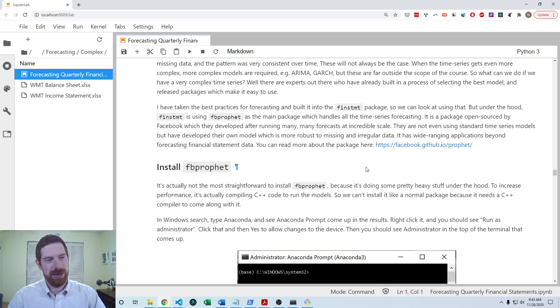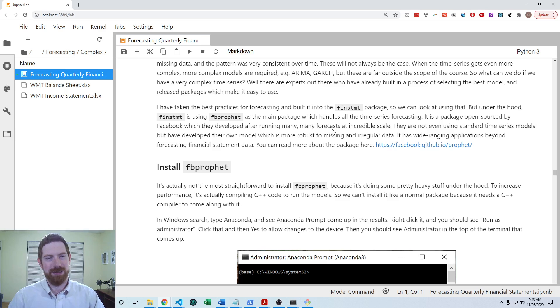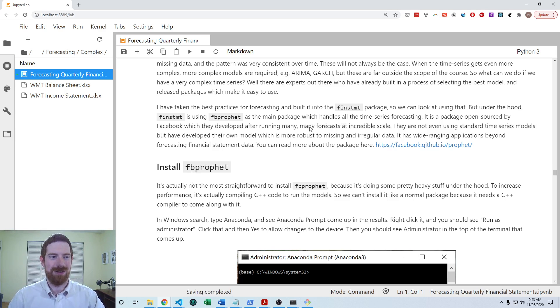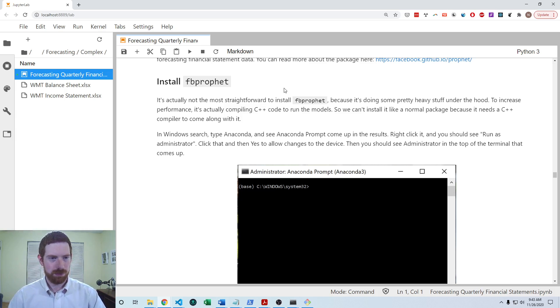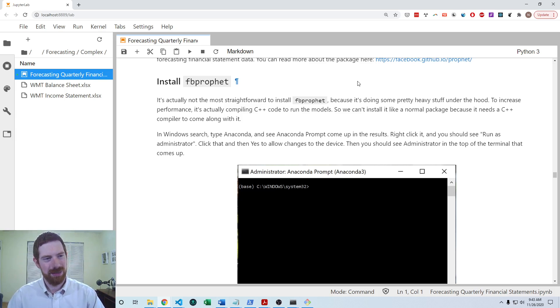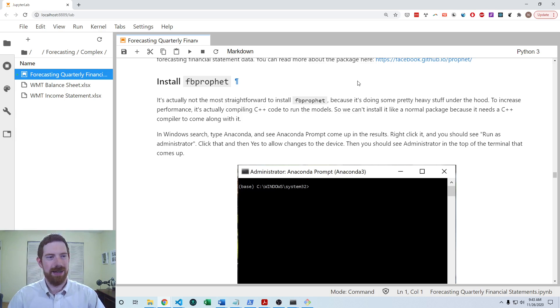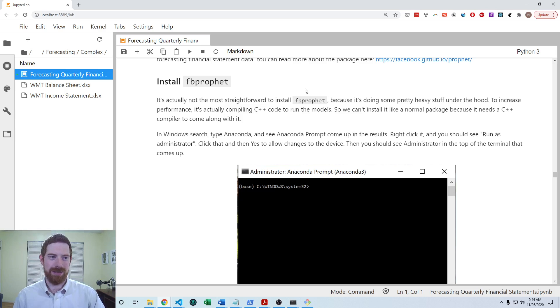Now, it doesn't automatically get installed when you install finstatement. If you try to use the automated approach in finstatement without installing FB Prophet, it will say, hey, you need to install FB Prophet in order to use this approach. You can use the other forecasting methods in finstatement—trend, compound annual growth, recent, and average approaches—you can use all those without any other dependencies, but the auto approach does take this FB Prophet.